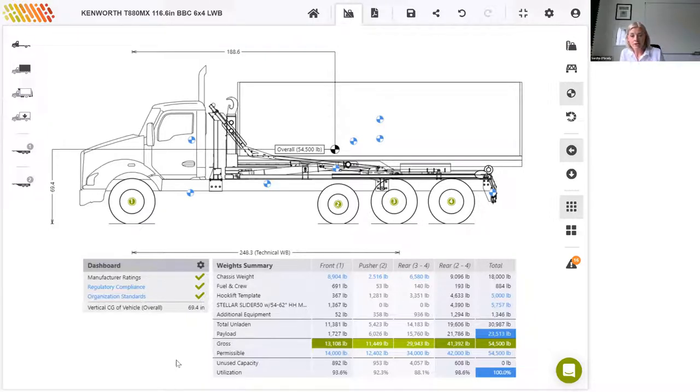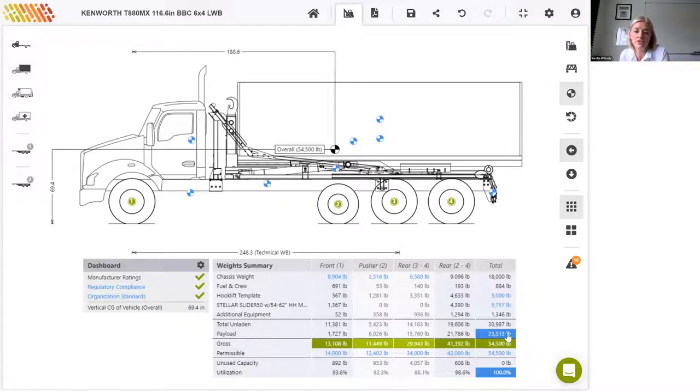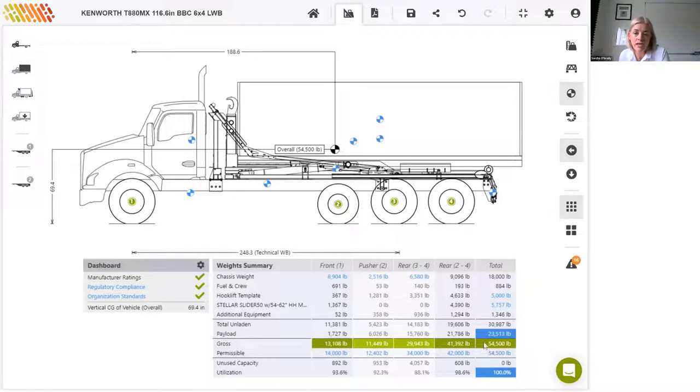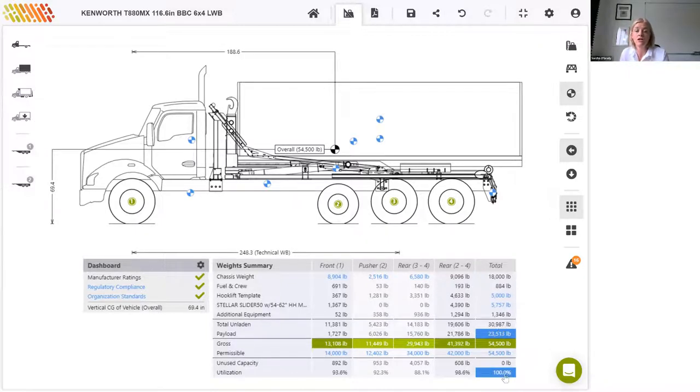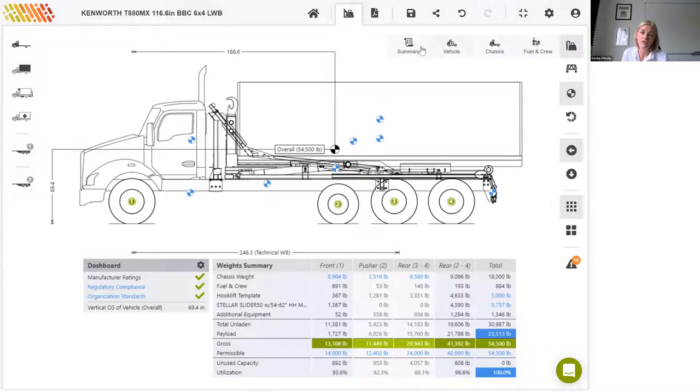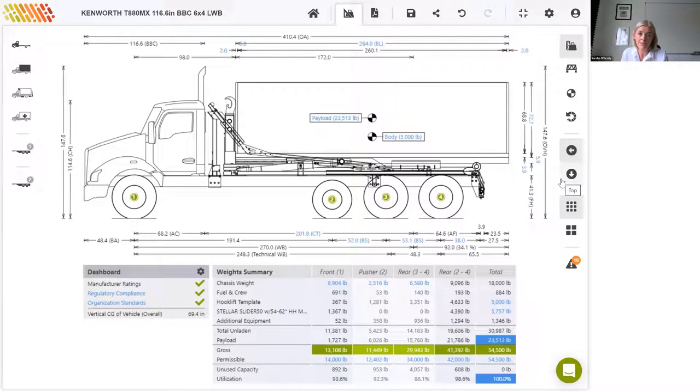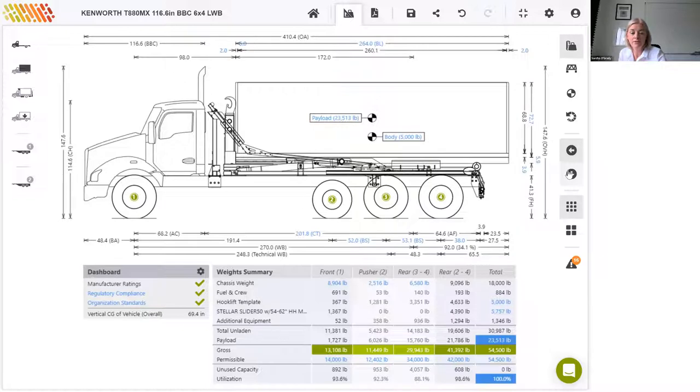Okay. So finally, we're all in green. We've got a payload of 23,513 and you can see that the maximum capacity of this vehicle in those three states is 54,500. And with the payload of 23,513, our gross weight is 54,500. Therefore we've got unused capacity of zero pounds and a utilization of 100%, which is a great result. You know, you can rest assured now that you're using the entire capacity of this vehicle. So not bad for 20 minutes work.